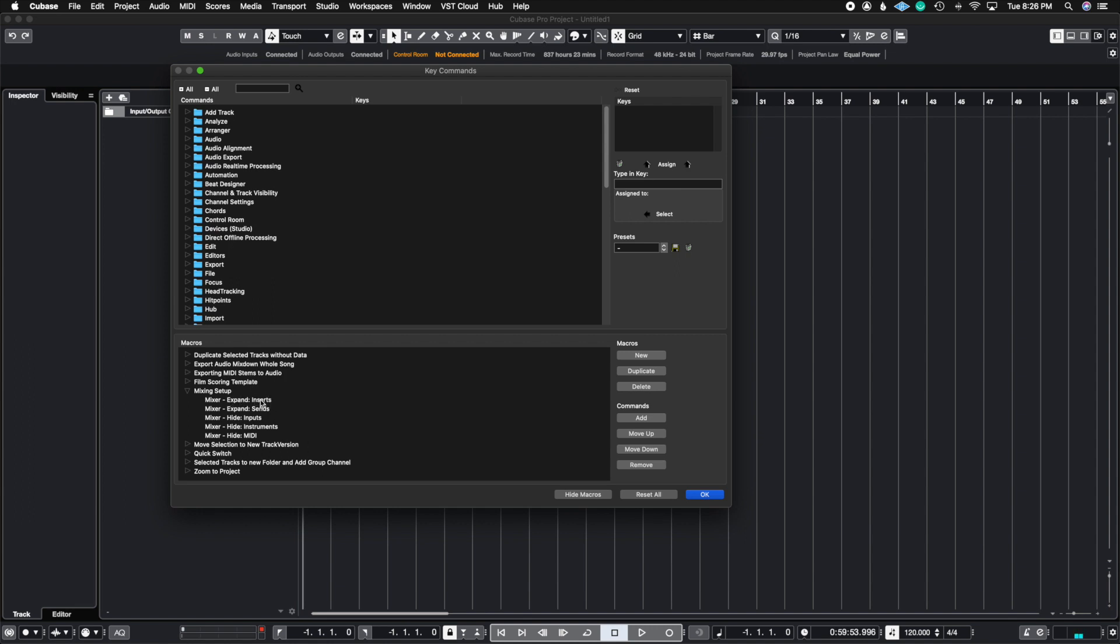Also, I chose to have my inserts and sends to be expanded when I do this as well. So as you can see, I could do all of these five things with just one key command, which I have set up in the macro section, which I'll show you in a minute.